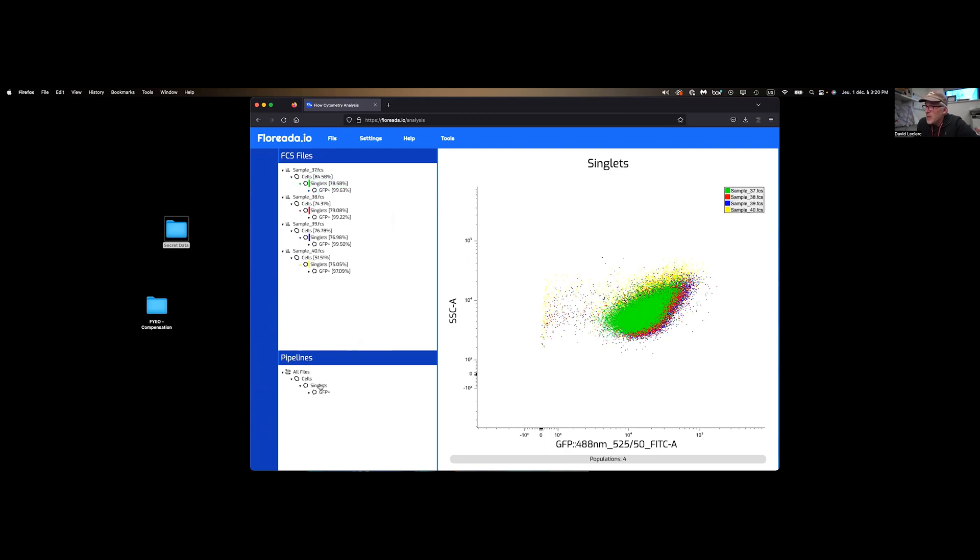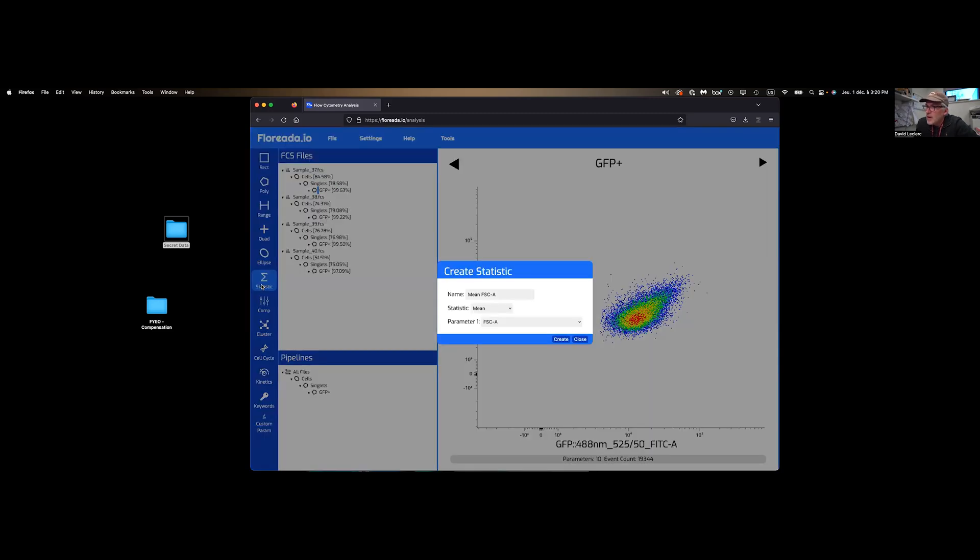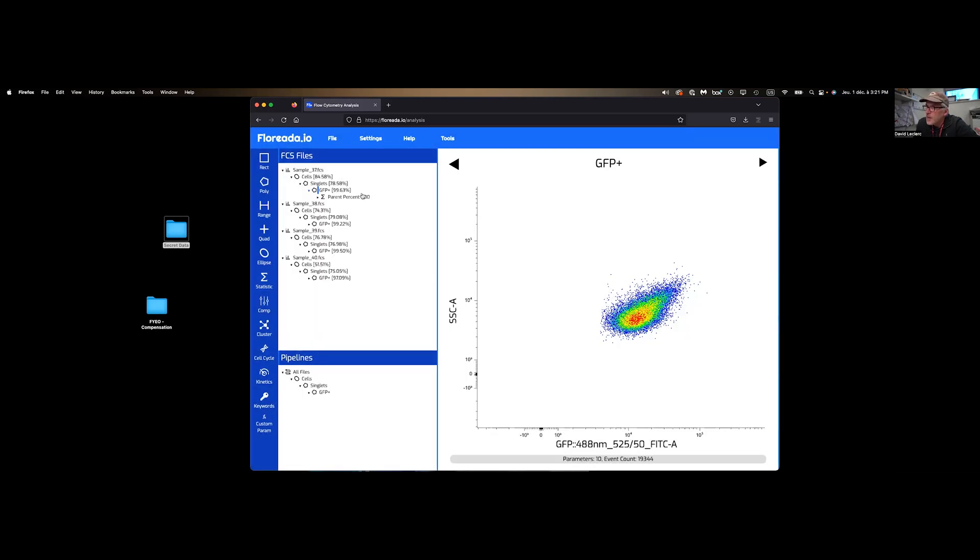And now my analysis is more or less done. The last thing I want to do is add a statistic. And so, for example, in this case, we want the percentage of the parent gate. And we're going to apply that to all my samples as well. So I'll explain why I need that.